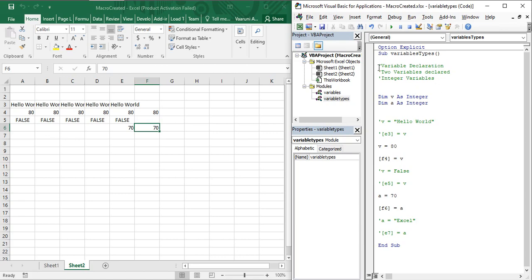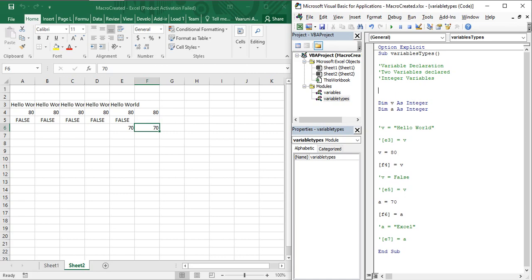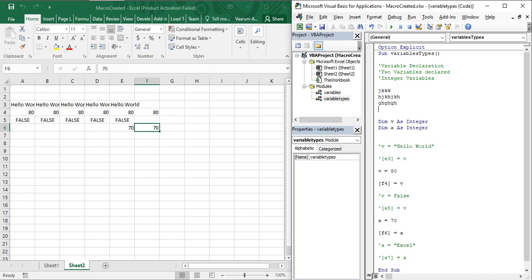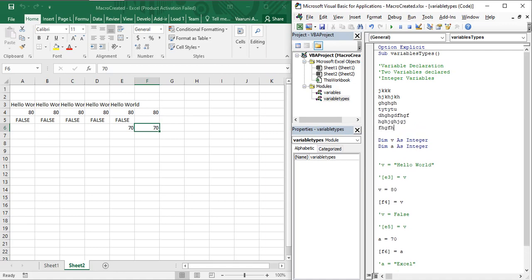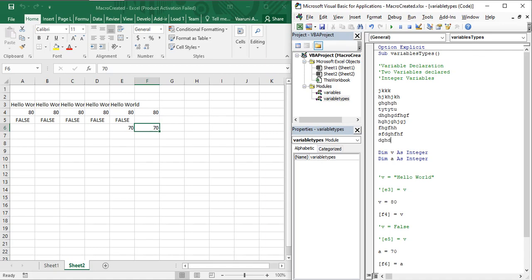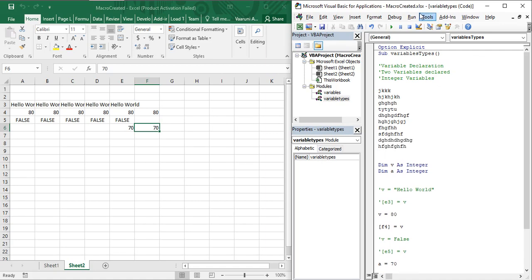But what if there are multiple lines — say 10 or 50 lines — that you need to comment all at once? In that case, you have to write the single quote at the start of every line, which is a cumbersome process. It requires too much effort, and if the code would just be commented anyway, this manual approach is of no use.